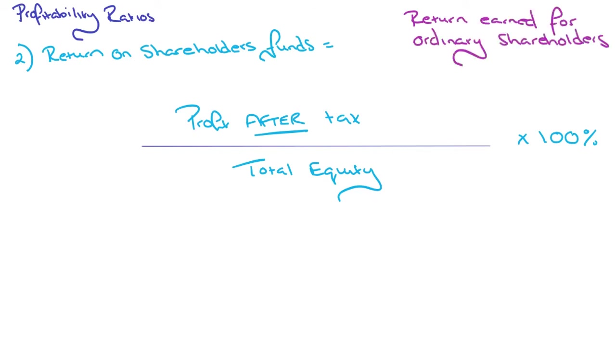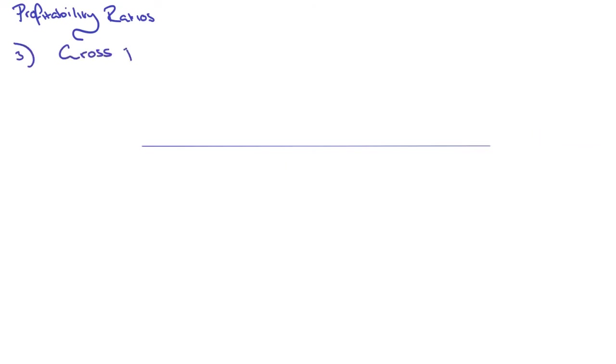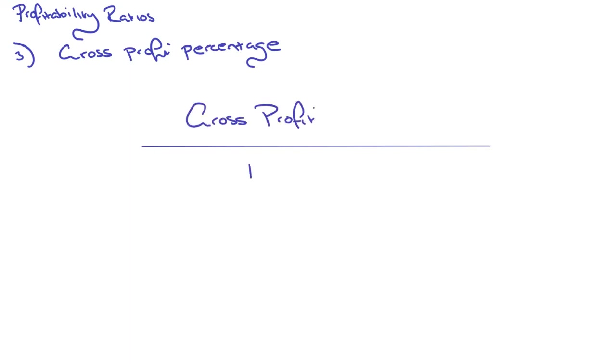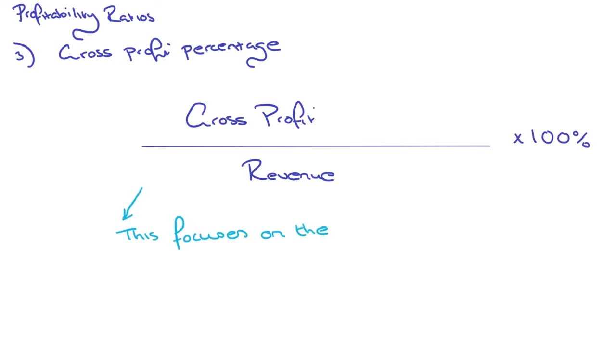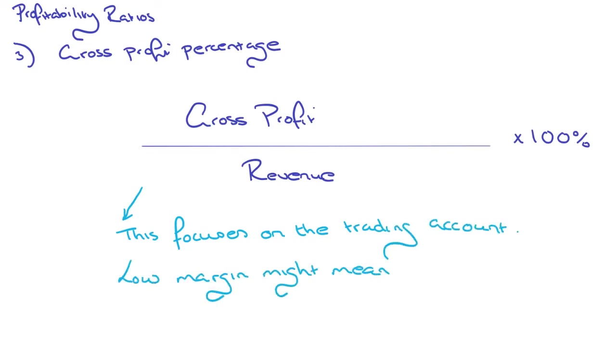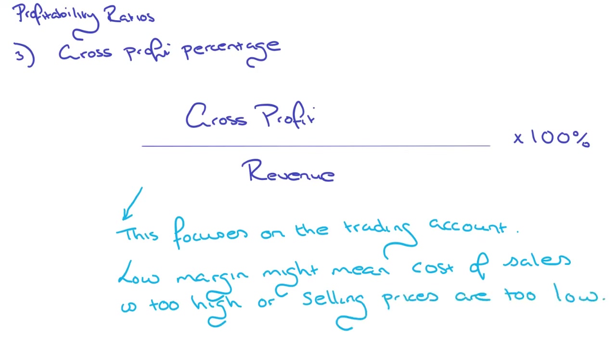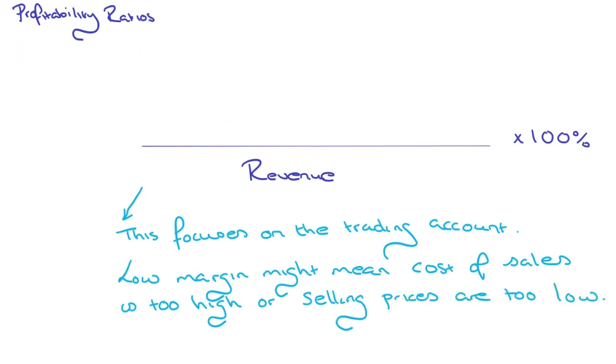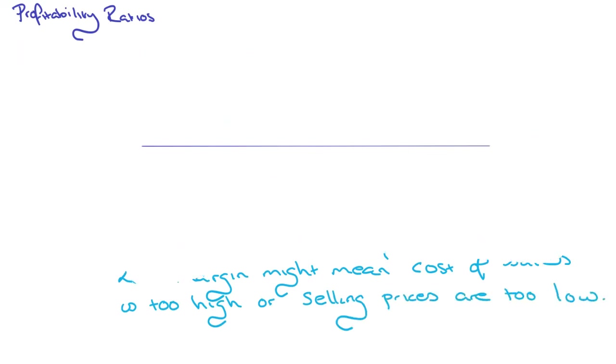Let's move on to number three. This is the one that you probably remember the most because it's quite easy to work out, and that's gross profit percentage. All you do is take gross profit, so sales minus cost of sales to get to gross profit, and divide that by total revenue, times by 100%. This focuses on the trading account, and a low margin might mean that either cost of sales is too high, or sales prices are too low.